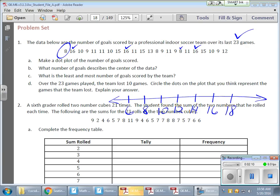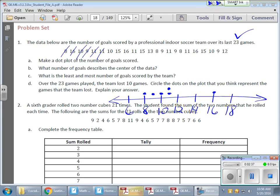Now all I have to do is plot my dots. I have an 8, so I'll put a dot right there. A 16, a 10 — I'm crossing them off as I go so I don't mess up. A 9 goes between 8 and 10. An 11, another 11 — I'll stack them. A 10, a 15, a 16, and some more 11s. Now I'm up to three dots on 11. A 15, a 13, back to 8, and two 9s.